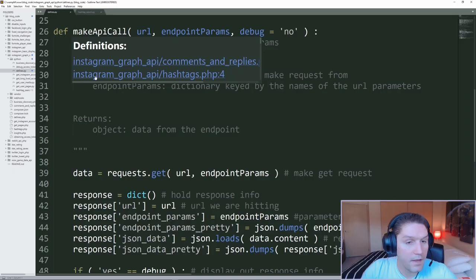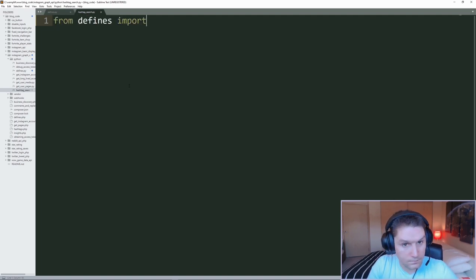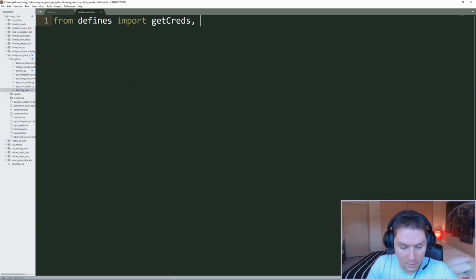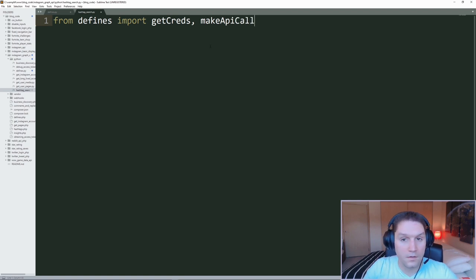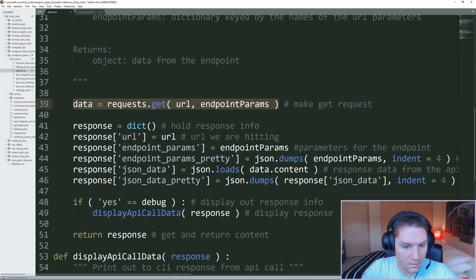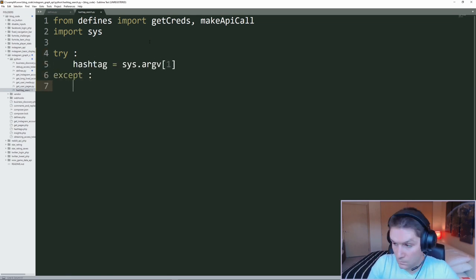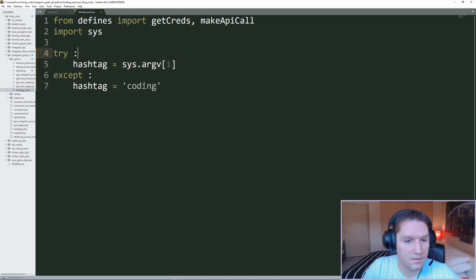I'm going to open that in Sublime, and then I'm going to open up my defines file just for reference. First thing I want to do is import from our defines file a few functions: the get_creds function, which will give us back access token, page ID, Instagram account ID, and all that stuff in a dictionary. Then we want to import the make_api_call function, which actually makes the GET request to the endpoint that we specify. We're also importing sys so we can get a parameter from the command line. If we pass in a variable, that is the hashtag we will search for; otherwise, we default to hashtag 'coding'.